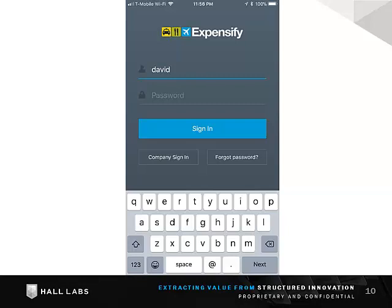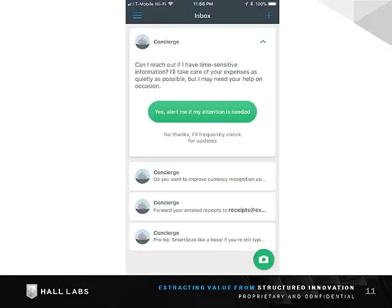Let's log in with the credentials you have been provided with. You log in like you would any other typical application login. Once we're logged in, you can see the homepage — this is where the application opens after the first time you've logged in.